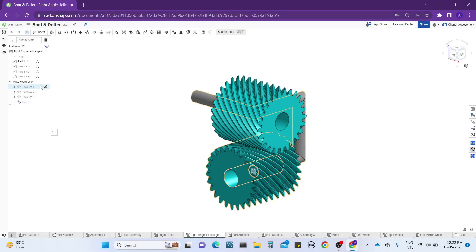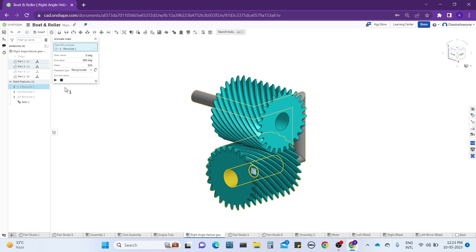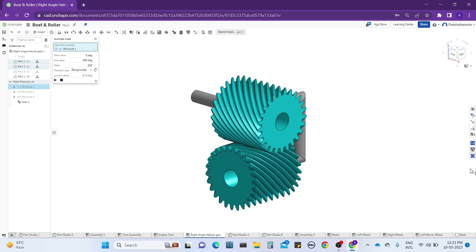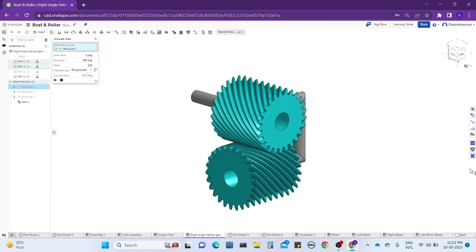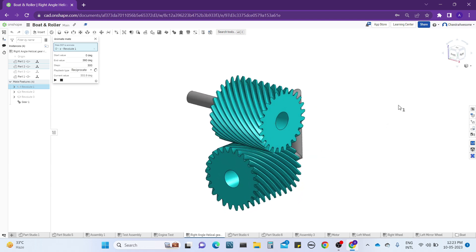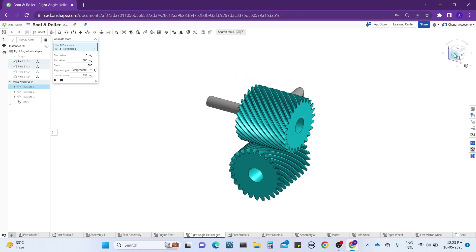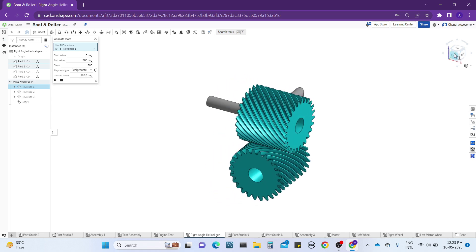Hey guys, welcome to our channel Chandra Awesome. In this tutorial we are going to share about helical gear animation in SparkGET CAD software. Just watch how it works first.